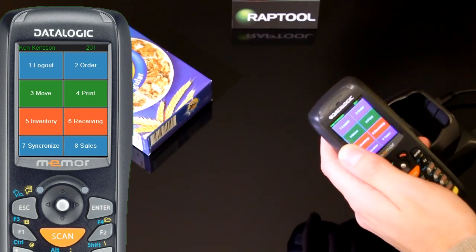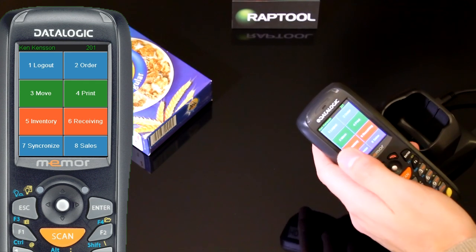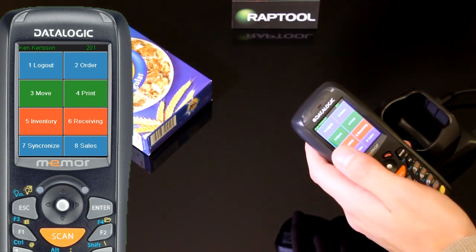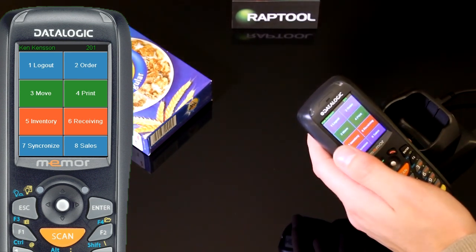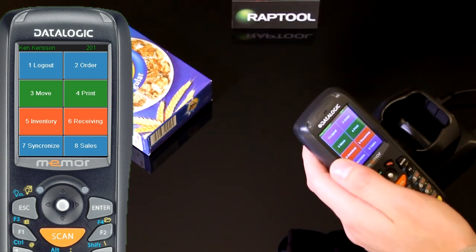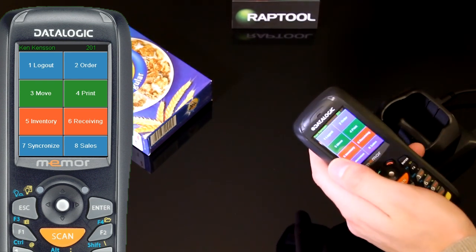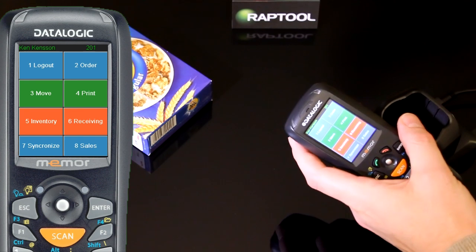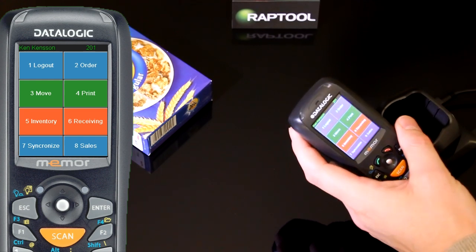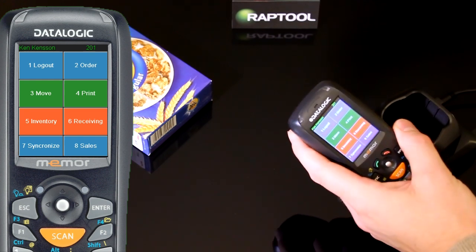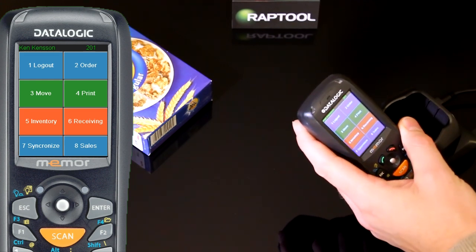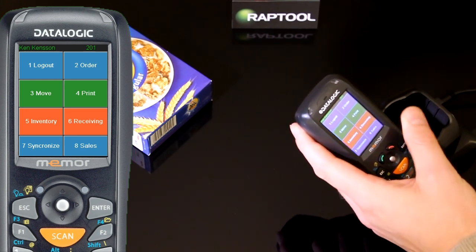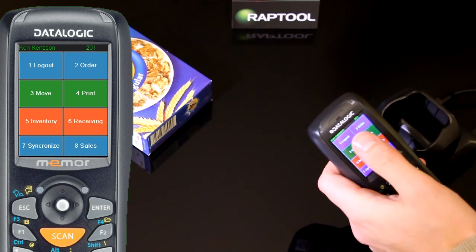I can select the different work tasks like order, printing shelf labels, moving stock from one store to another, doing inventory, receiving goods and sales.